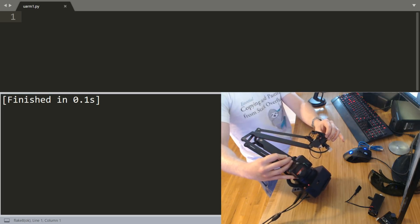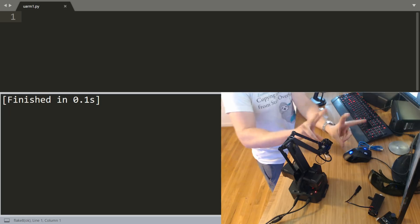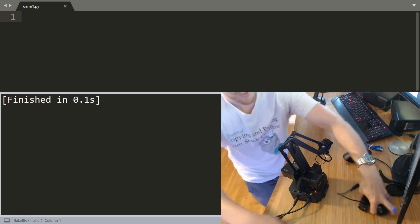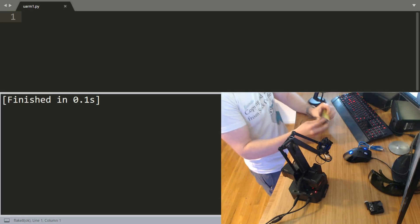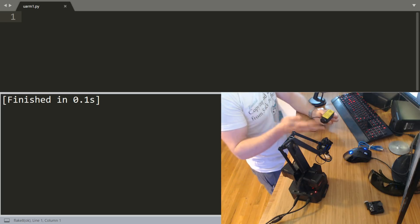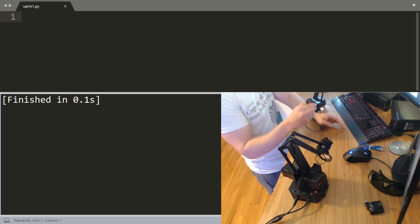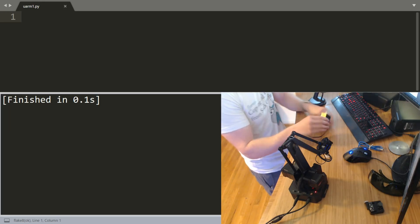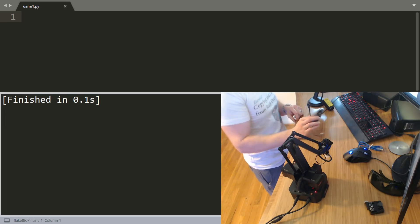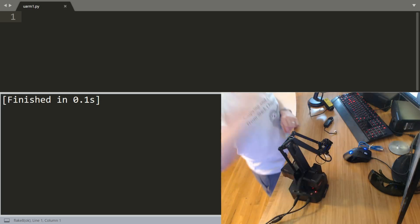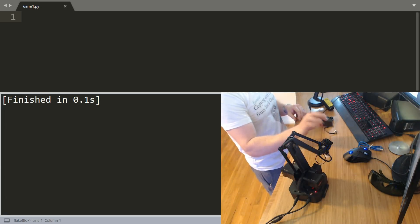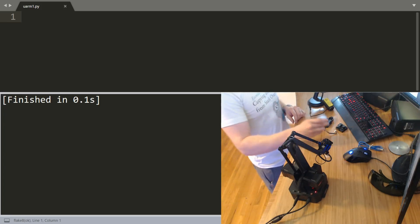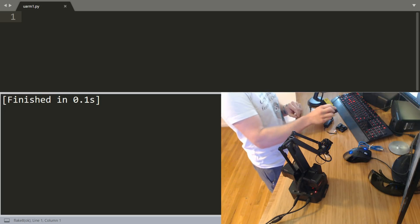It has a bunch of what they're calling end effectors. For example, this one is a laser engraver. You can use it to engrave wood, paper, and cardboard. Maybe even give yourself a tattoo, I wouldn't suggest it though. Then we've got just a little gripper claw type thing, an OpenMV camera for an onboard camera.